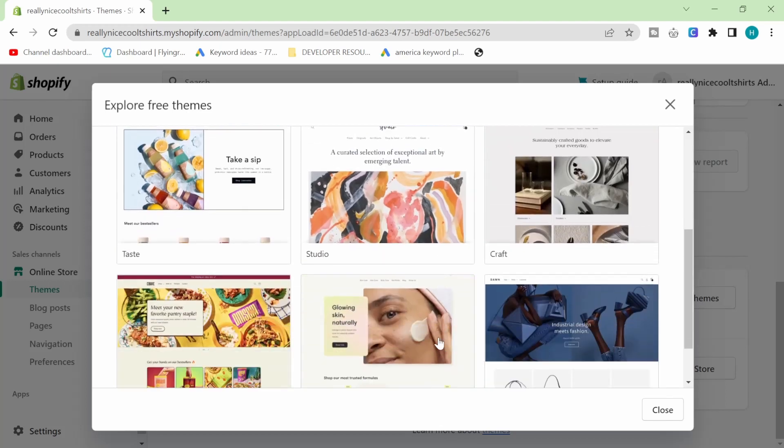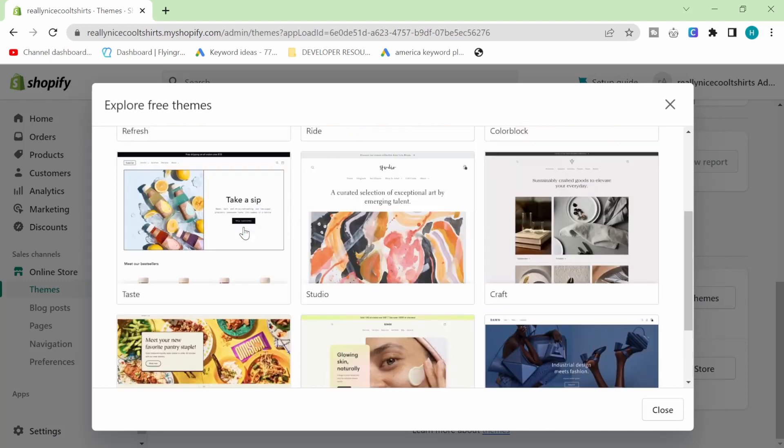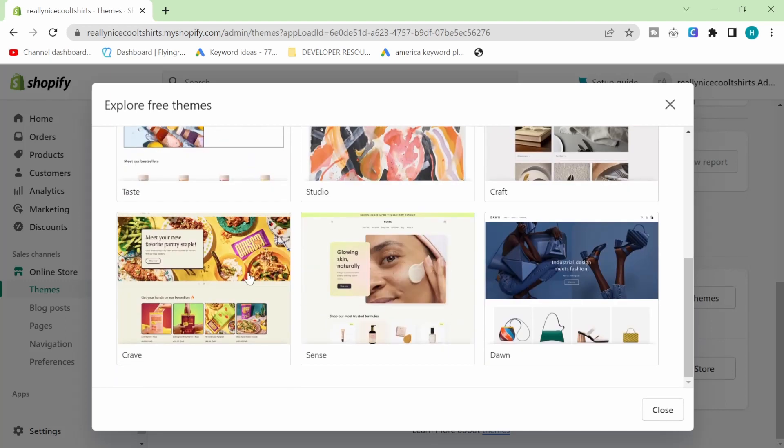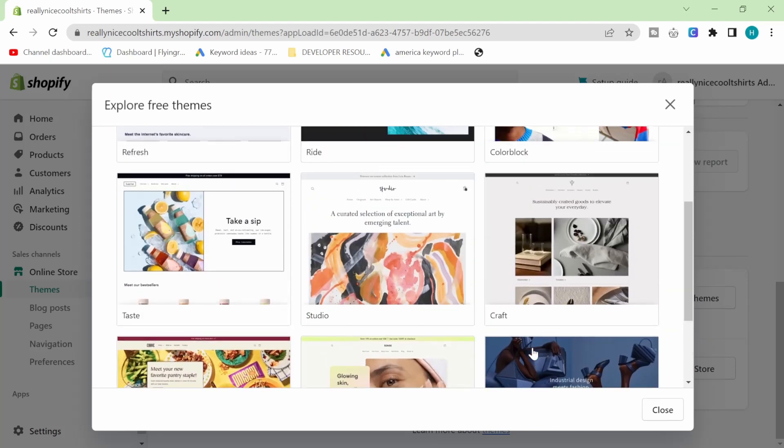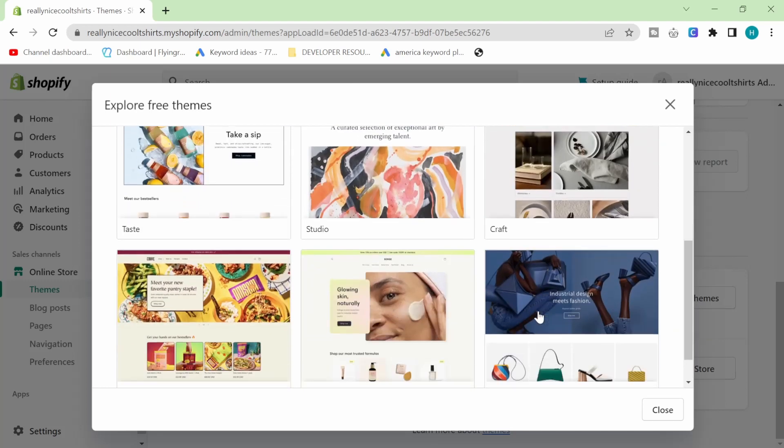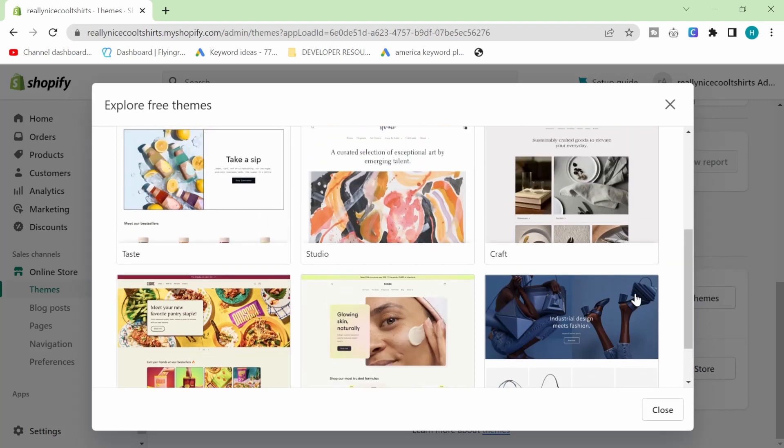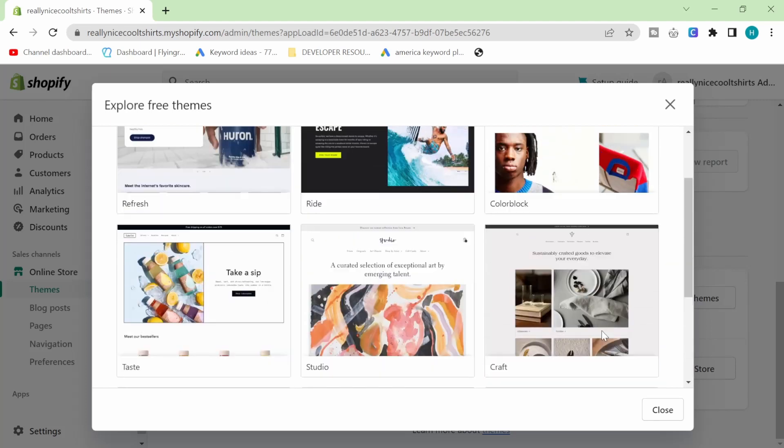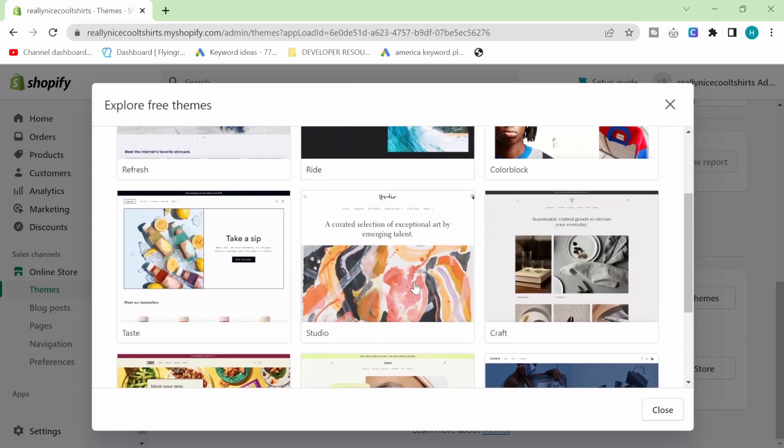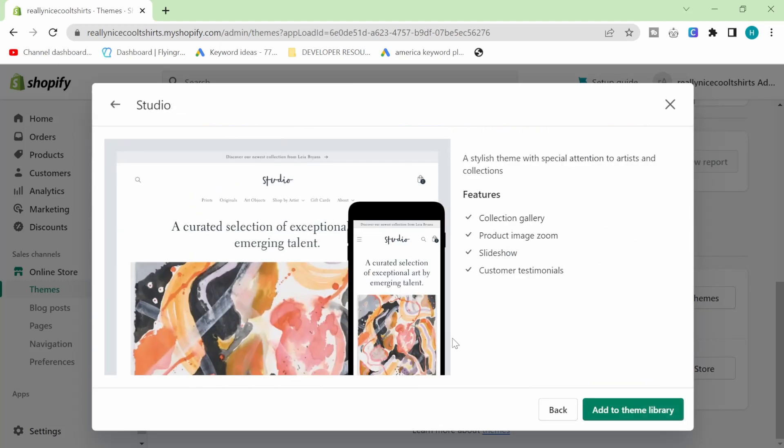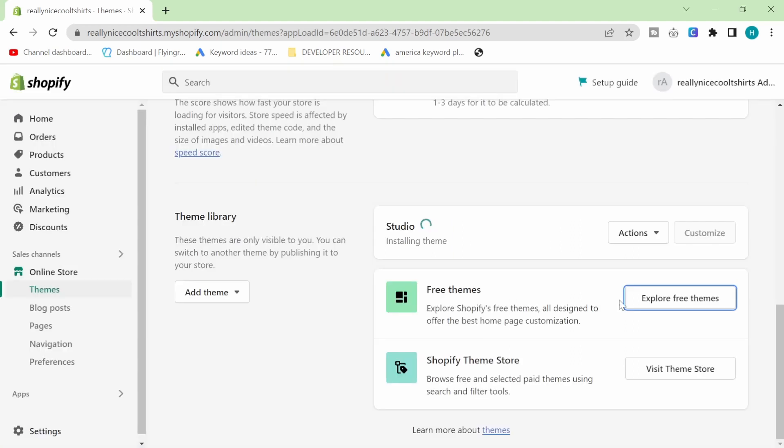But the good thing about Shopify is that once you've got the products, it doesn't matter if you change theme. All you have to do is make the basic changes to your homepage again. So don't spend too long thinking about your theme, but I am actually going to try a different one because Dawn has a weird thing where it shows all of the variants of something, even if those variants are not in stock, which for me, I don't really like that. So I'm going to just try a different one, to be honest with you.